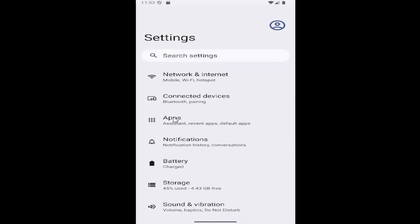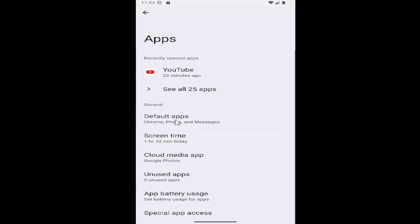And then you want to go down and select the apps button. Select default apps under general.